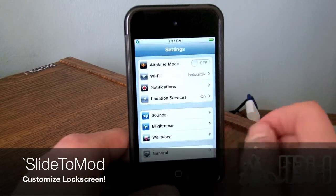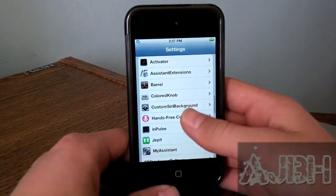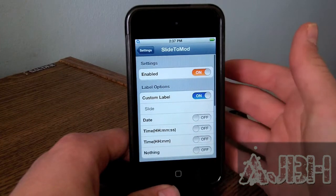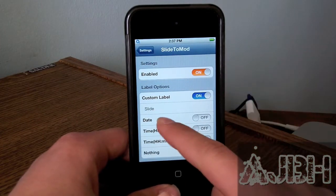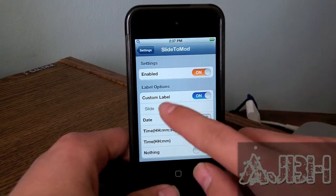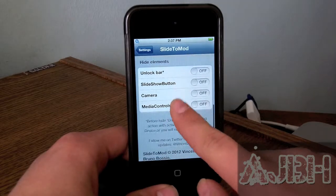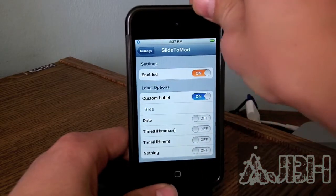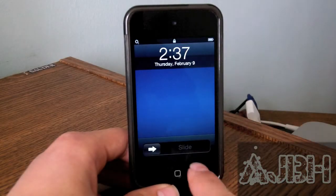Hey guys, today I'm going to be reviewing a tweak for the lock screen called Slide to Mod. What this tweak does is let you customize your slide-to-unlock text in a variety of ways, and not just that, it also allows you to hide some elements.